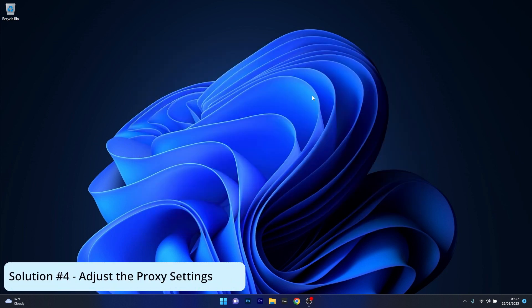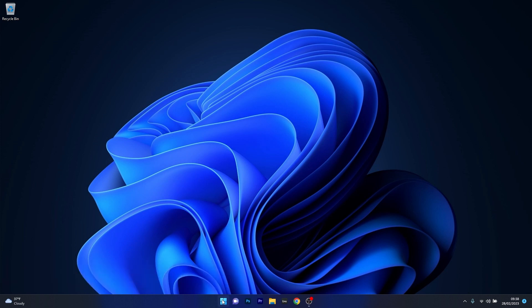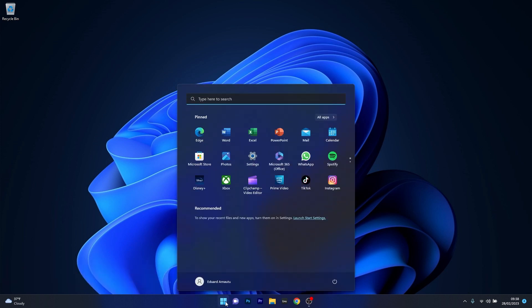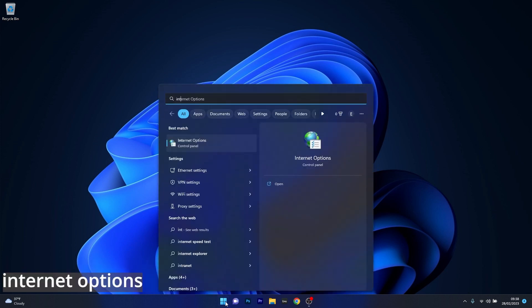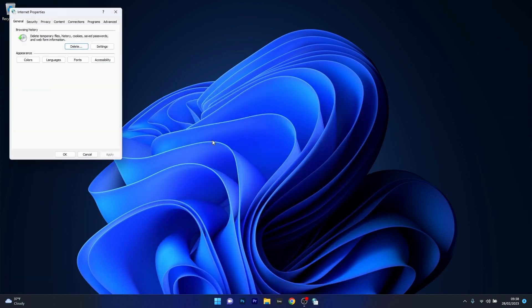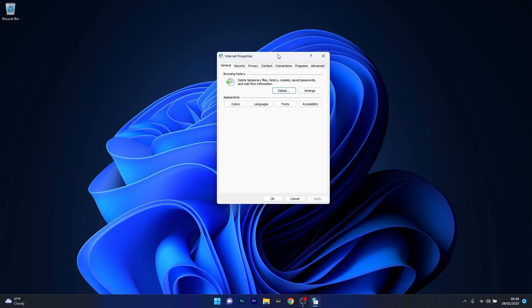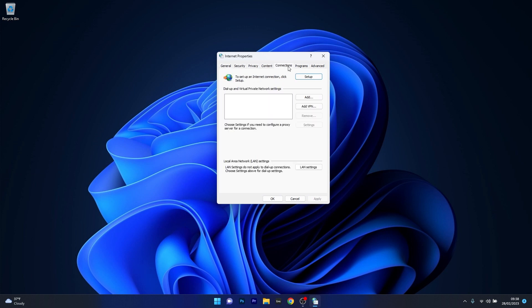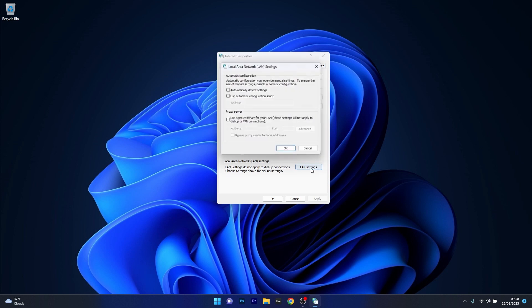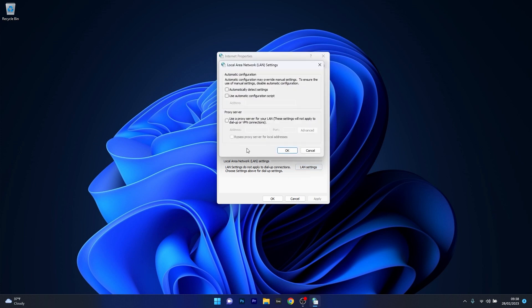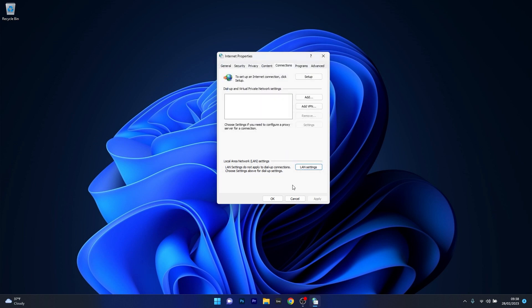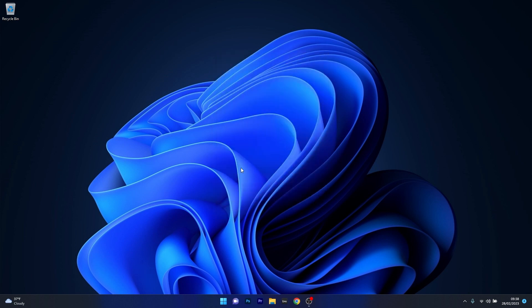Moving on, another great solution is to adjust the proxy settings. To do this, press the Windows button then type internet options and select it from the search results. In the internet properties window, click on the connections tab and afterwards select the LAN settings button. Now the last thing you have to do is tick the box next to automatically detect settings, then press OK, and lastly apply and OK to save the changes. Then you can check if the problem still persists.